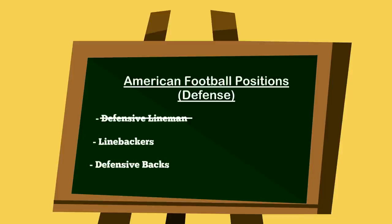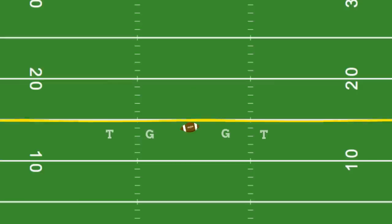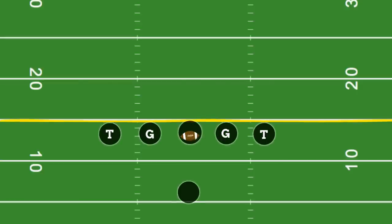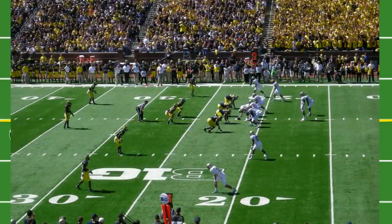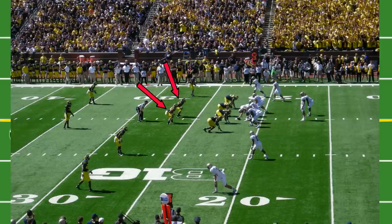The next position is the linebacker. The linebacker position is exactly what it sounds like — they line up behind the defensive line. This position must be versatile because they need to be able to attack the run as well as play the pass. In this picture, the two guys in the middle of the defense are the linebackers.